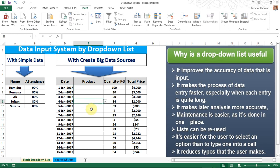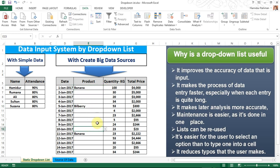Now you can easily input data here without repetitive typing. That saves you time. There are also some features to enable for data input that prevent errors or out-of-source data input.